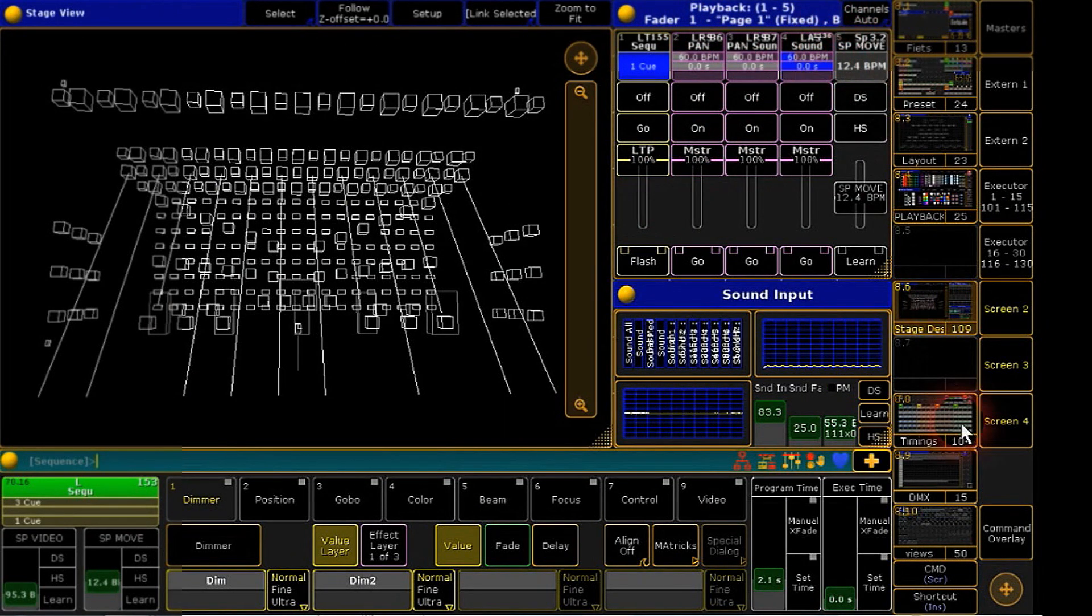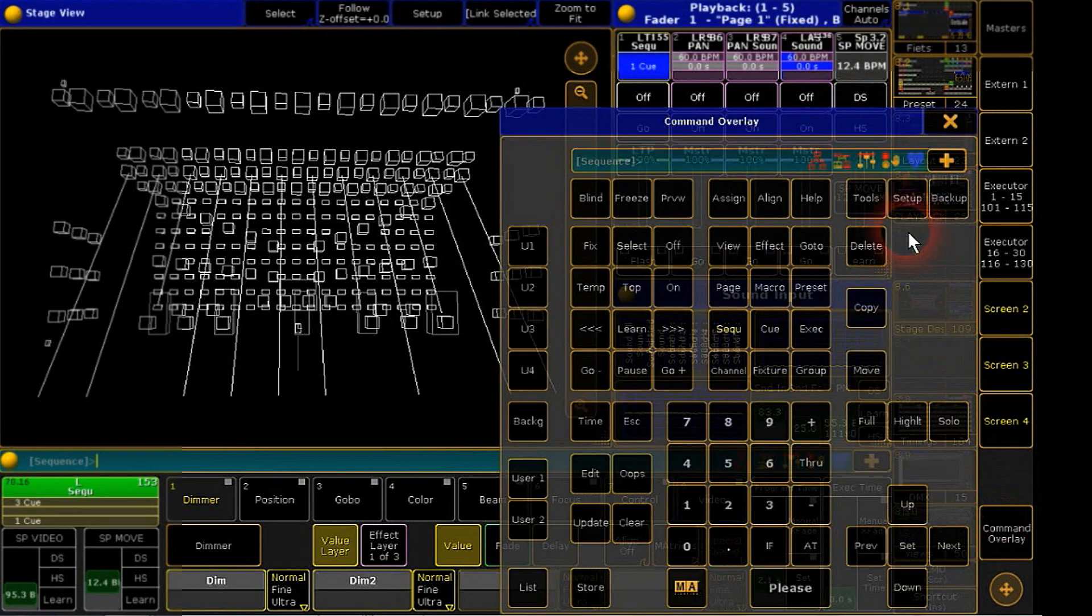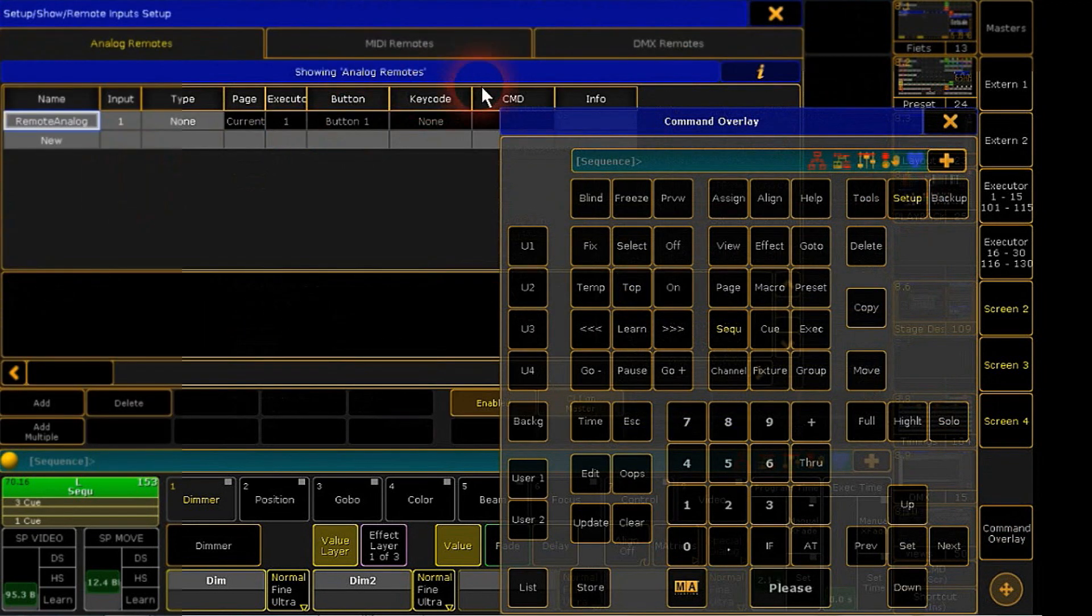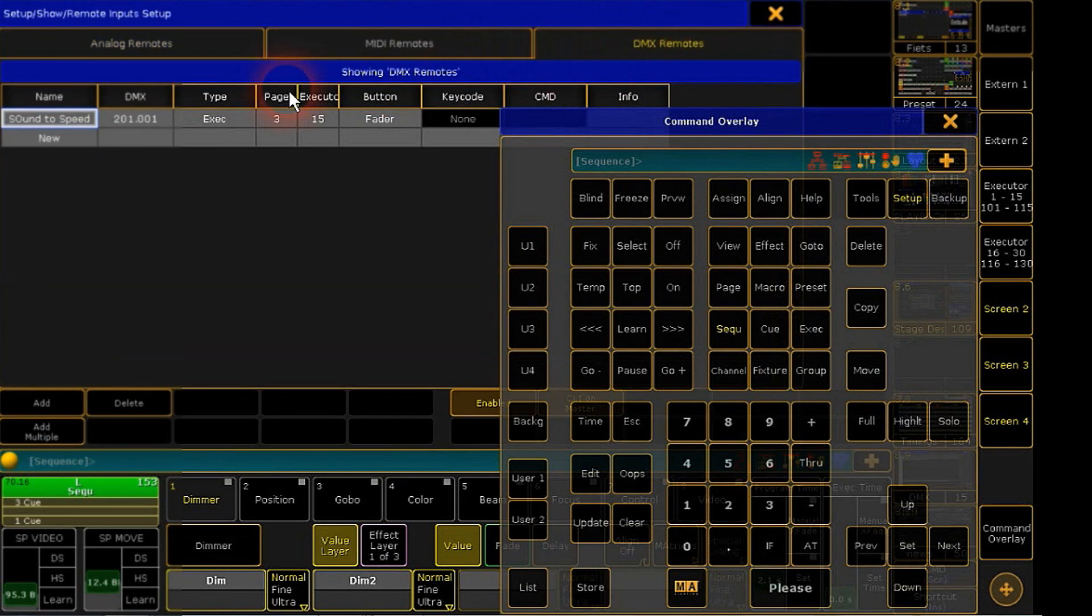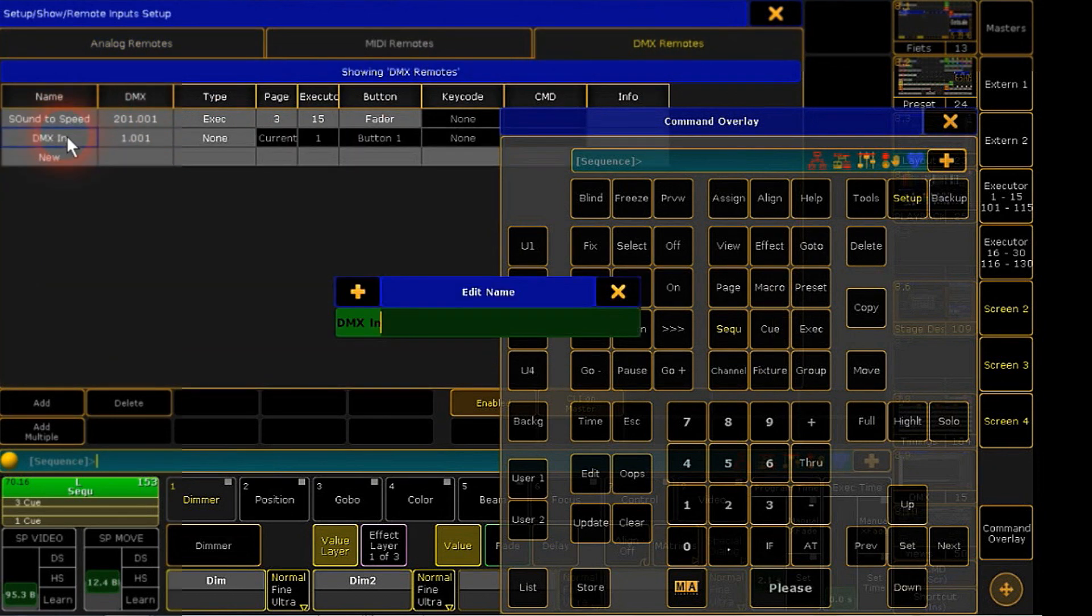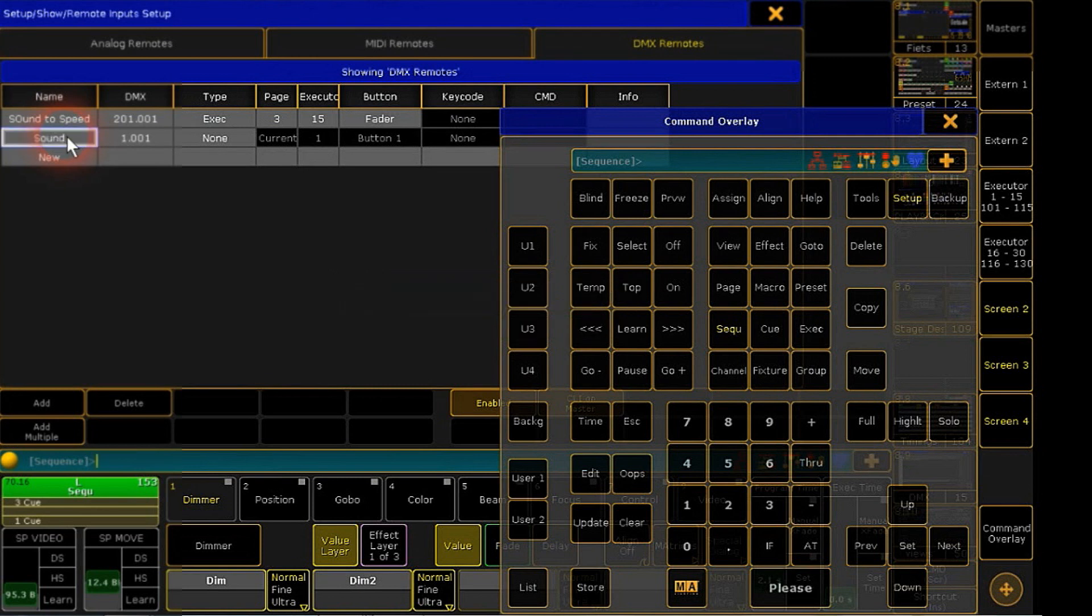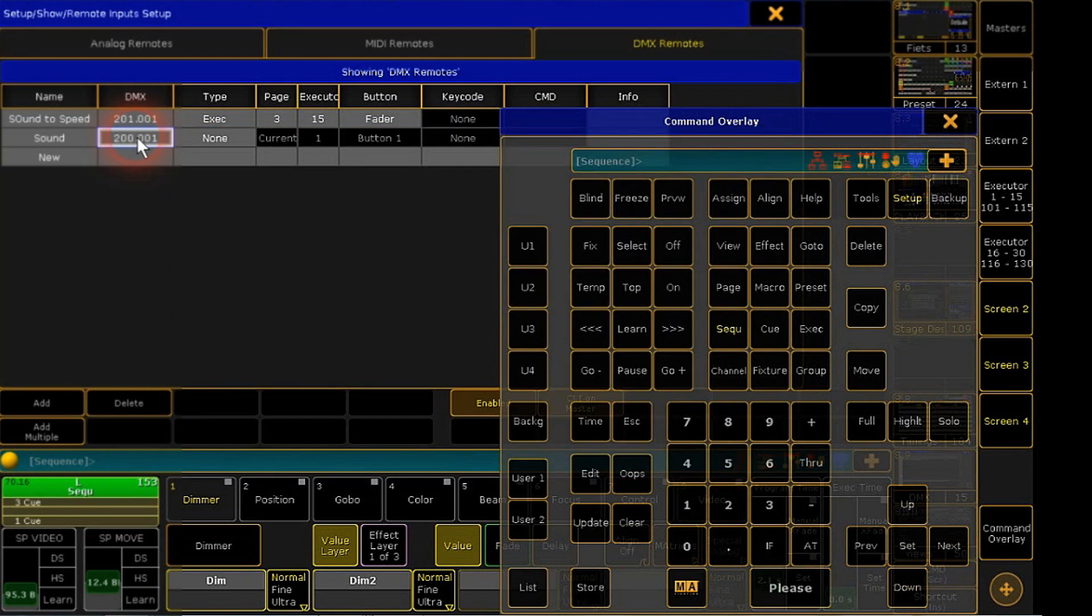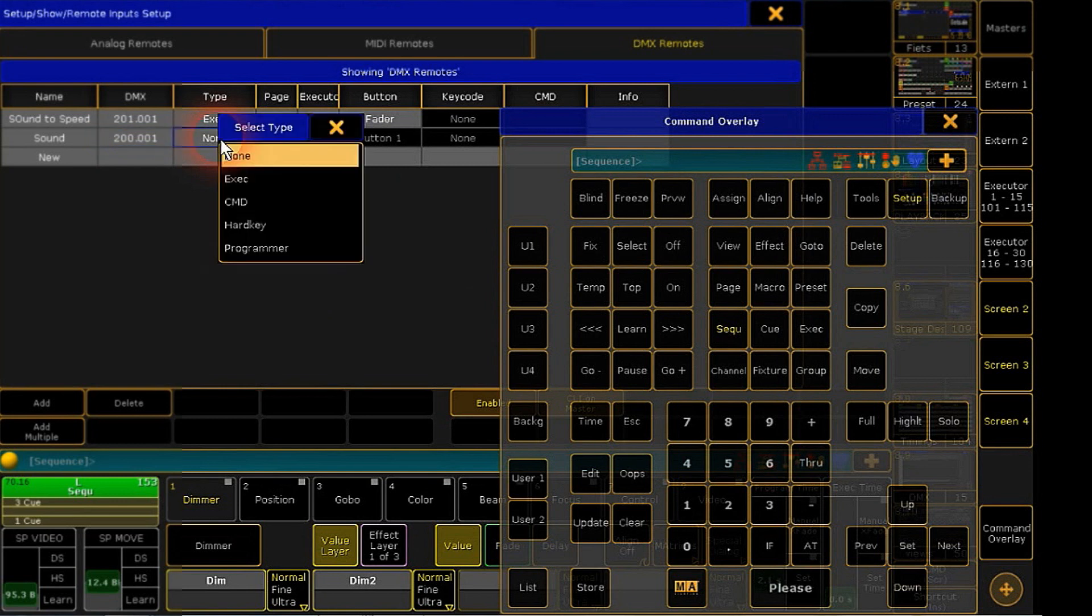Now open the setup menu again, go to remote input and to the DMX remote layer, add a new layer and name it. For your control input, choose the DMX address from the control feature.